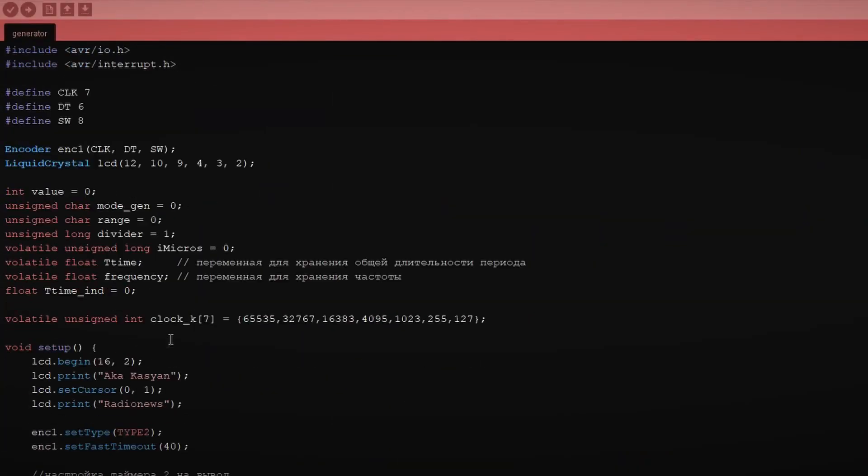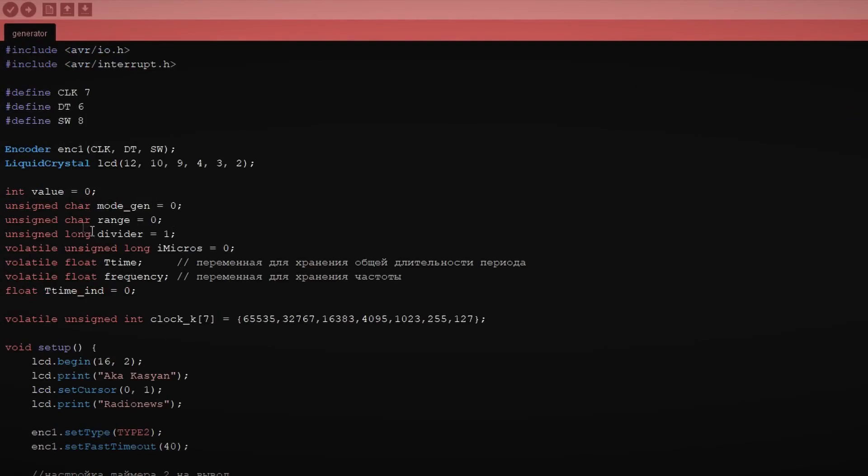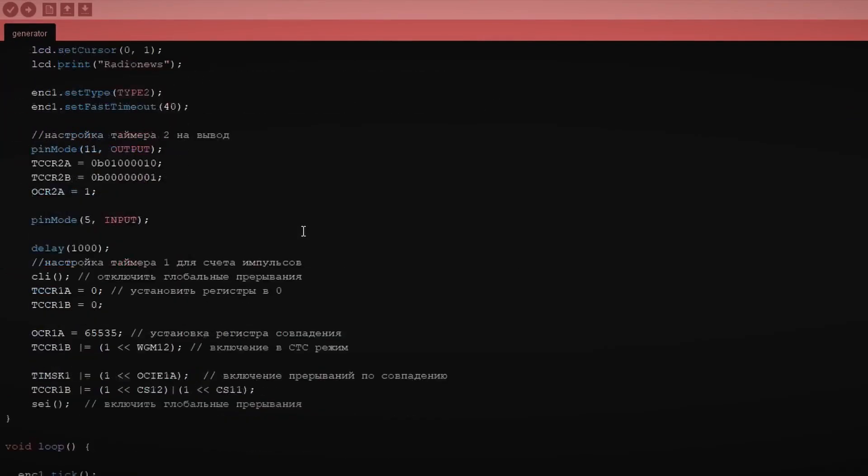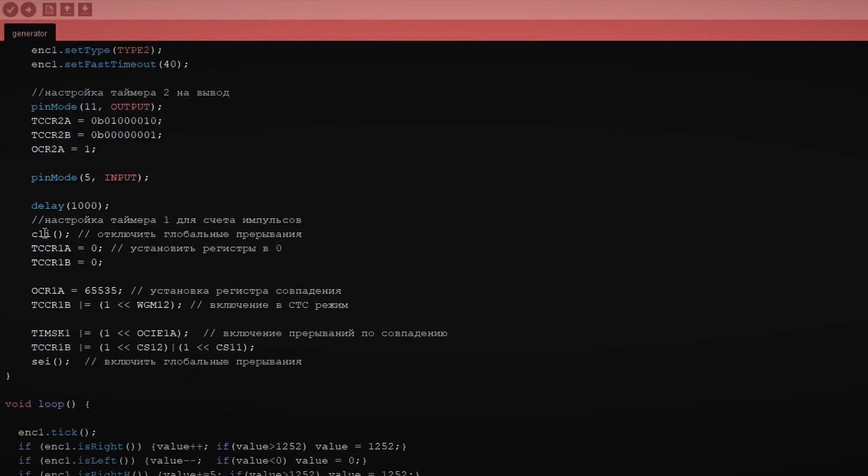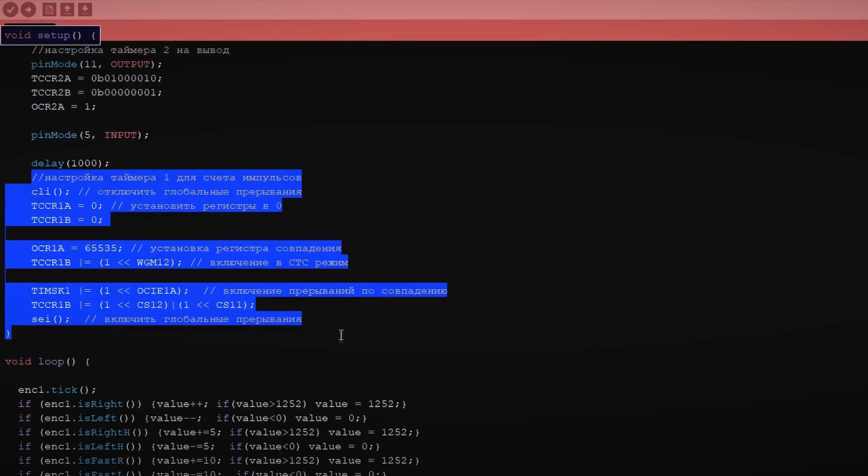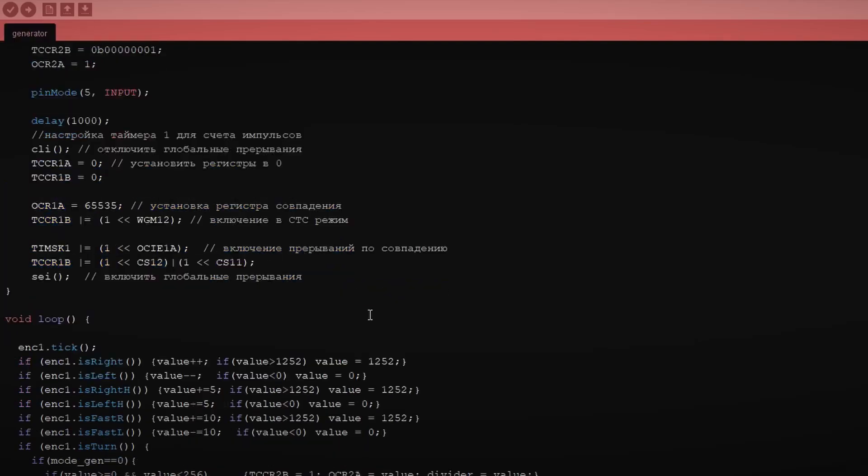The frequency counter operates on the principle of simultaneously measuring time and the number of pulses. Timer number 1 is configured to count external pulses with interrupt generation upon comparison with the register.